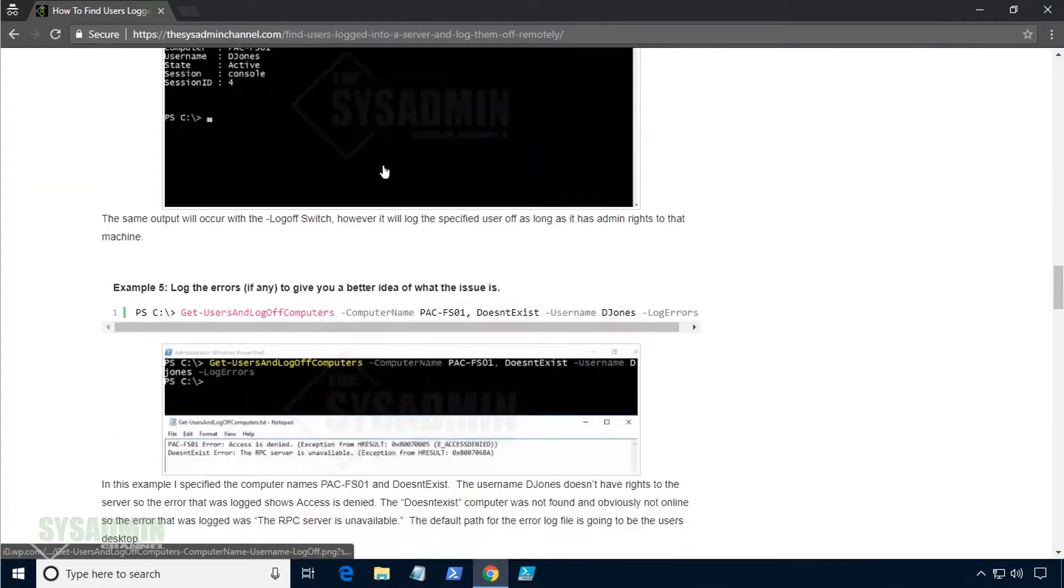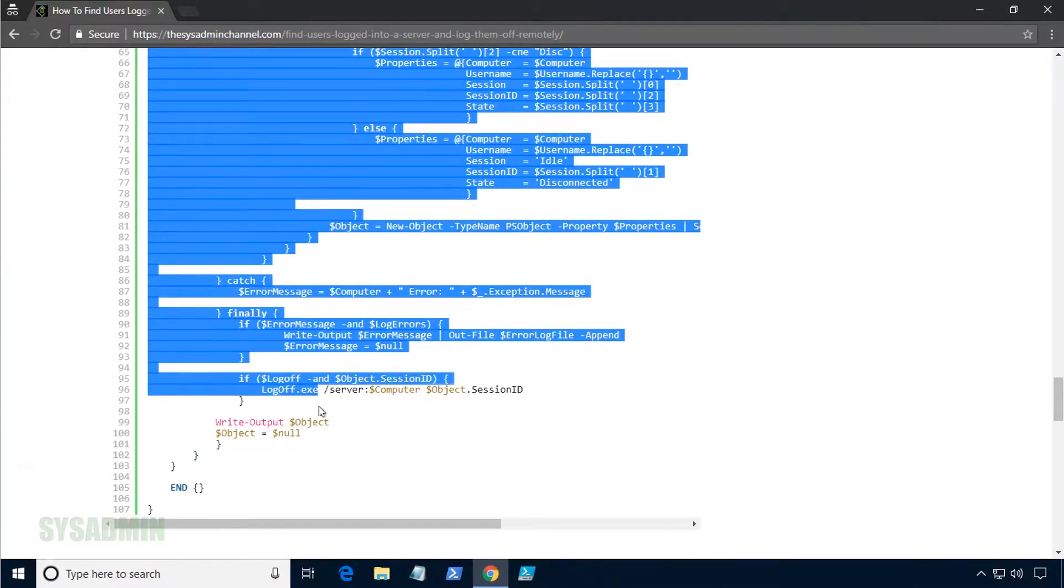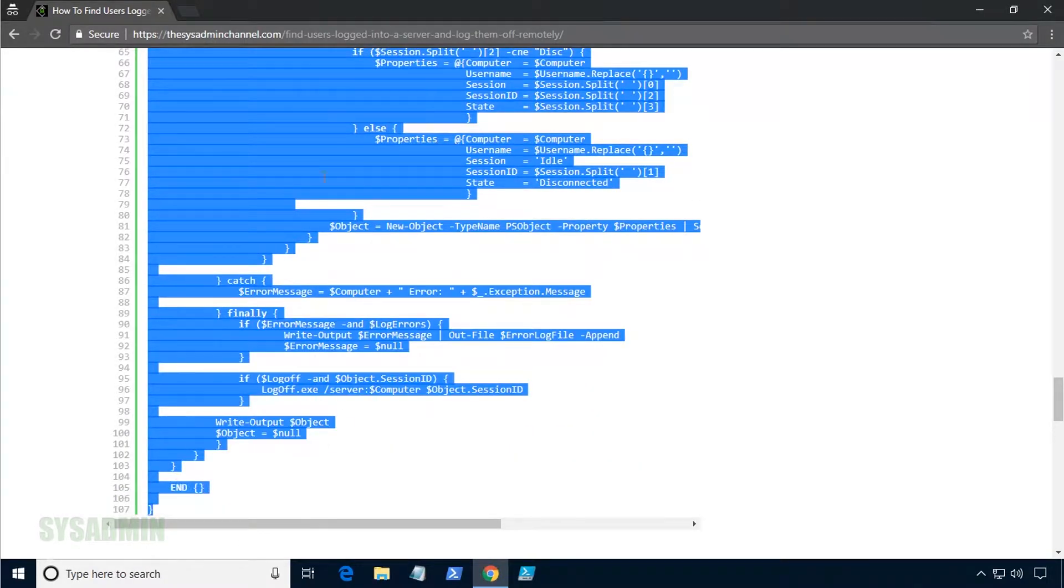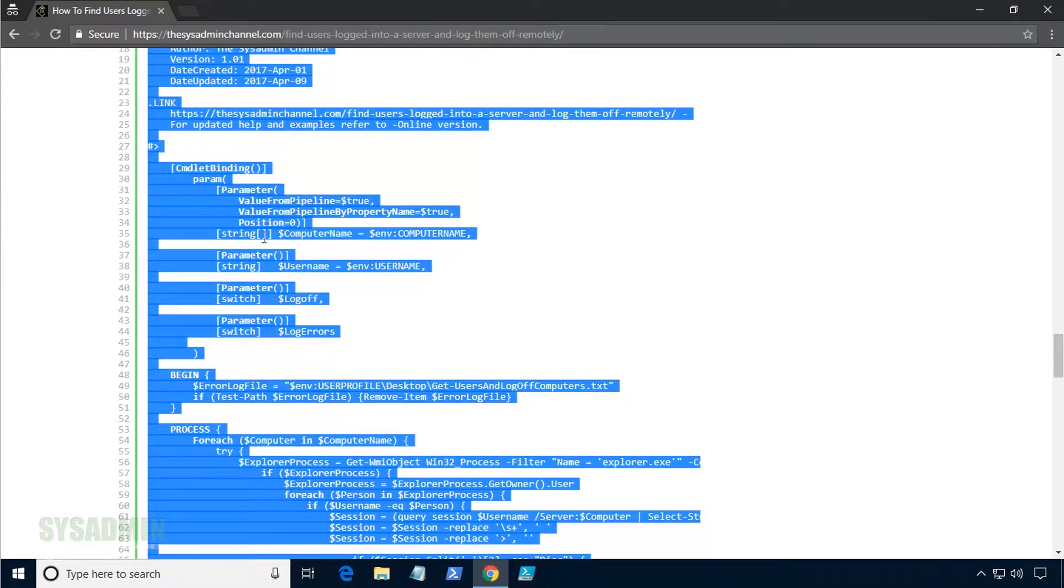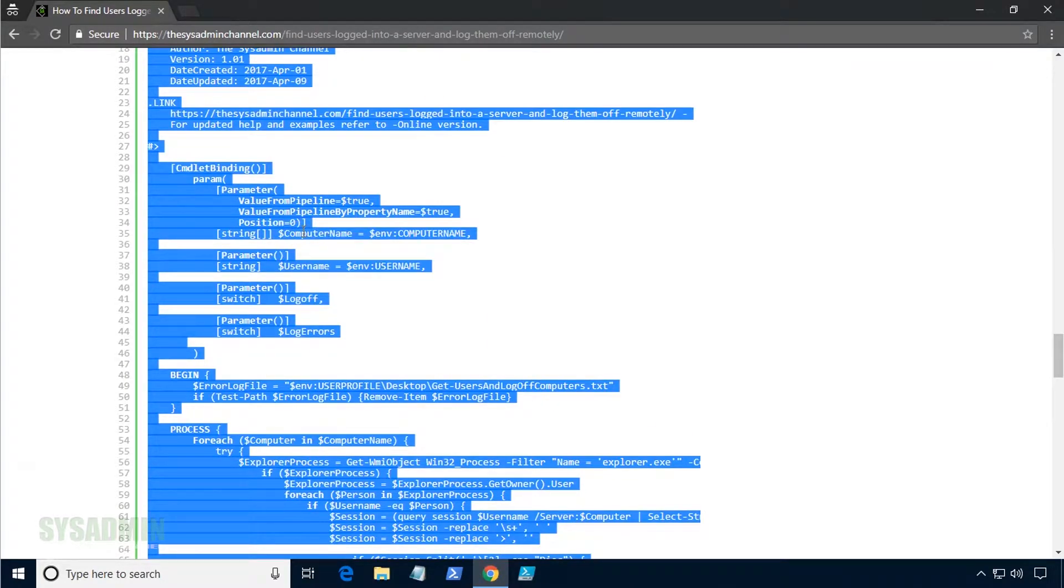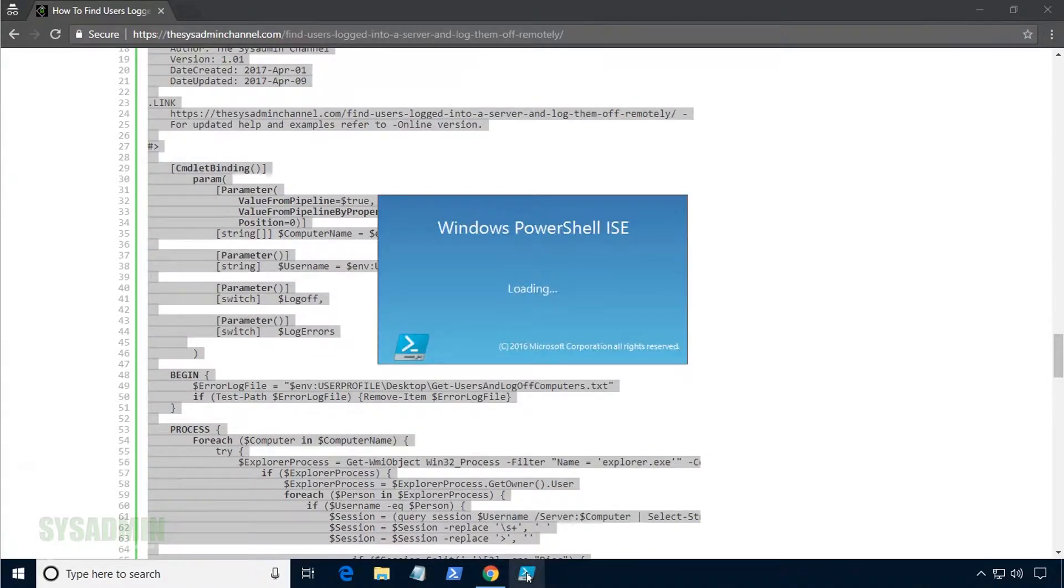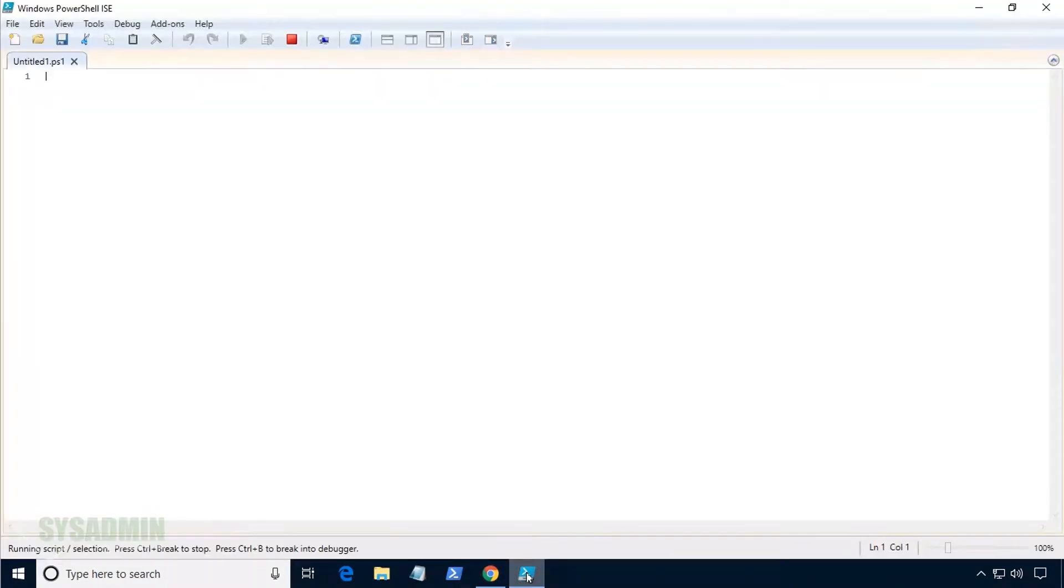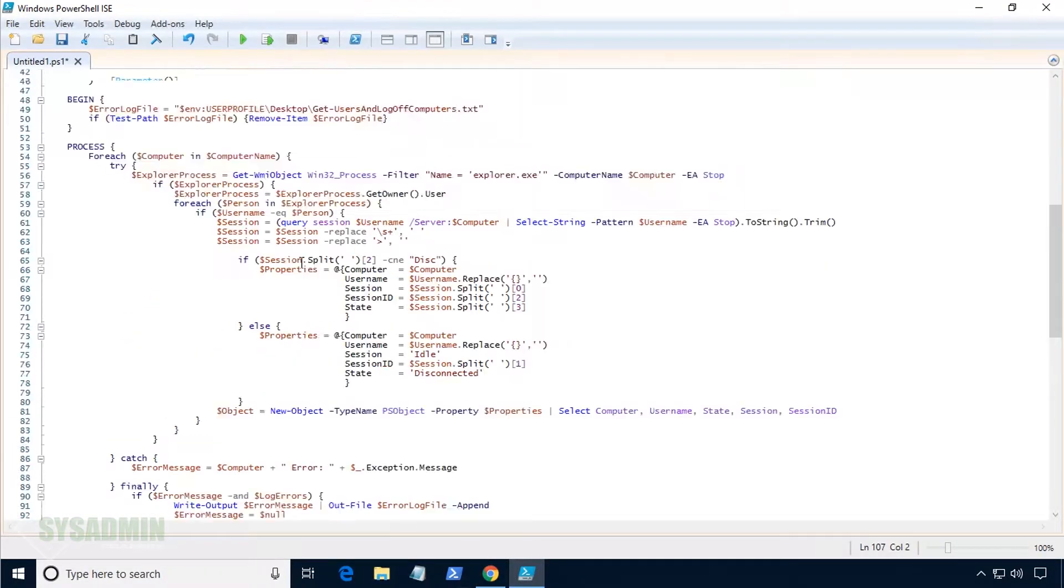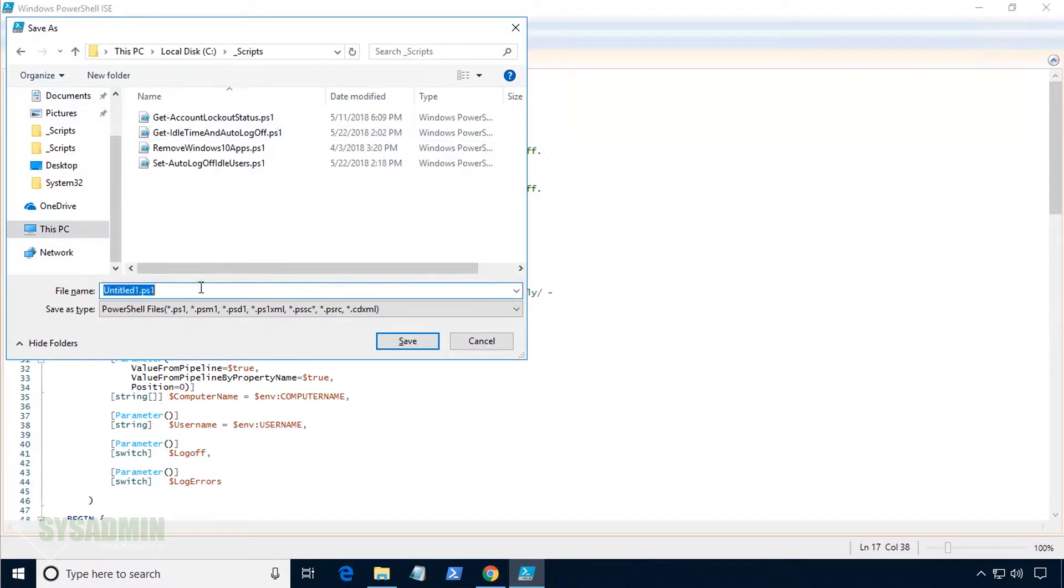From here, we'll simply scroll down so we can copy and paste our script. Once we have that copied, we'll open up PowerShell ISE, and then paste it in there and copy it to the C underscore scripts folder that we created.